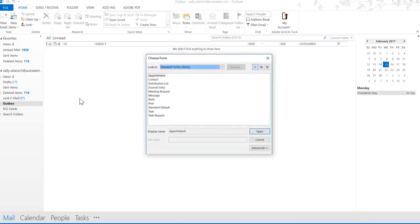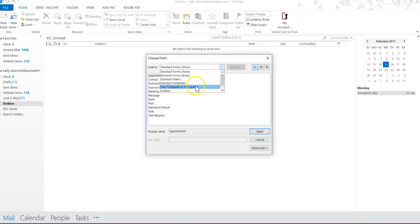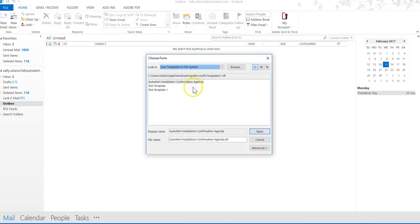I know, it doesn't make sense. Now we want to look in User Templates in File System. And there it is, test template one.